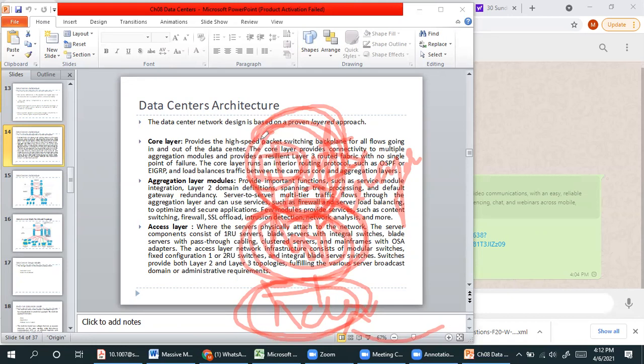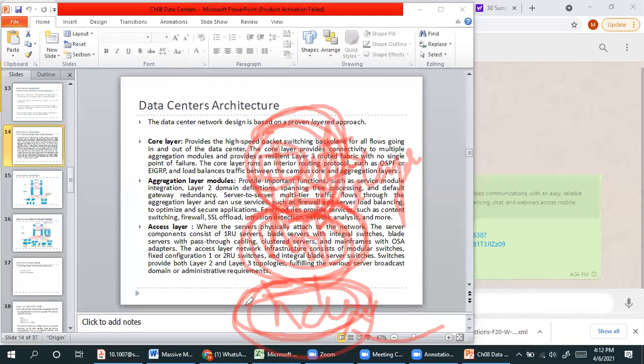The users, customers, clients, corporate organizations, or collaborative organizations can communicate with the data center through the access layer. The access layer will decide where the data center resources will be allocated.